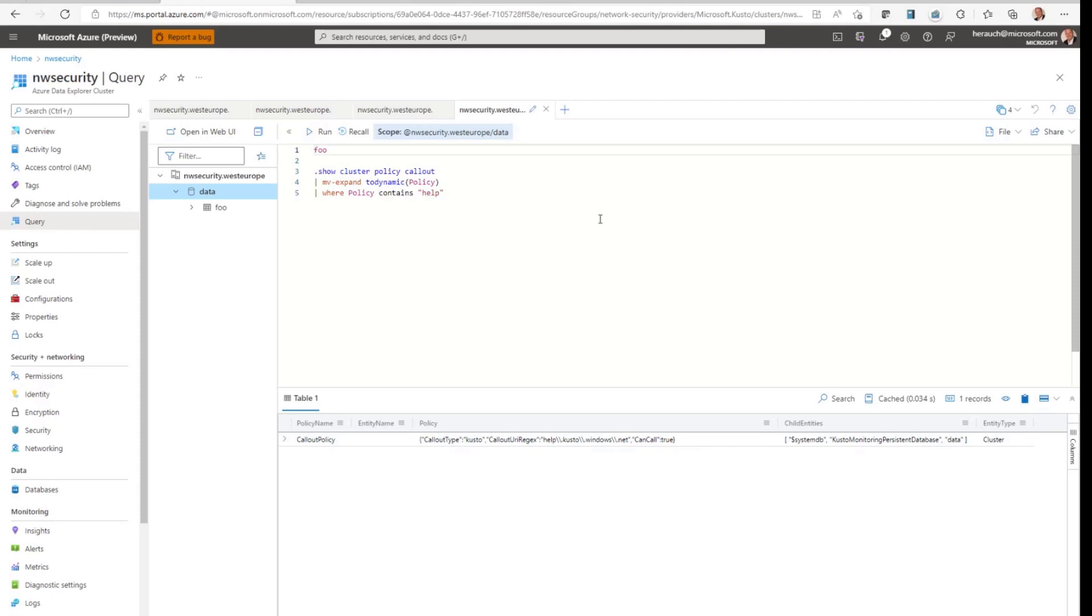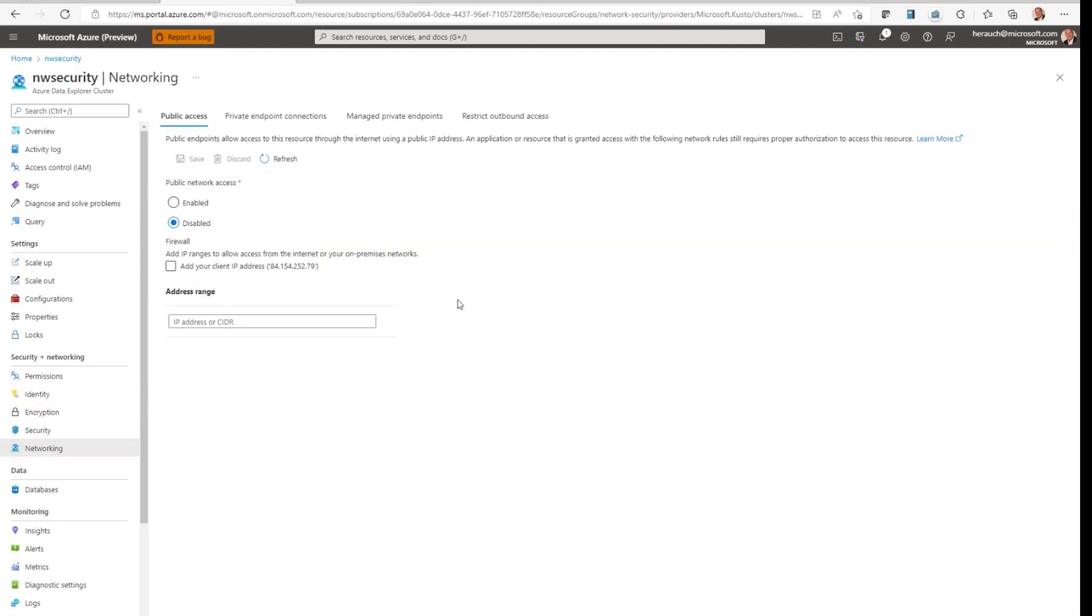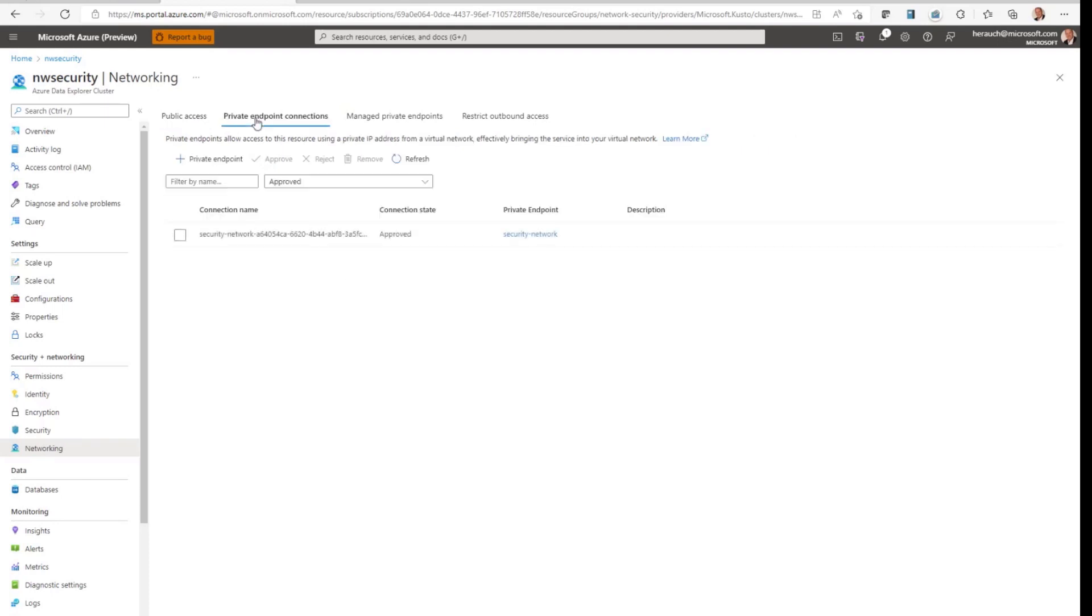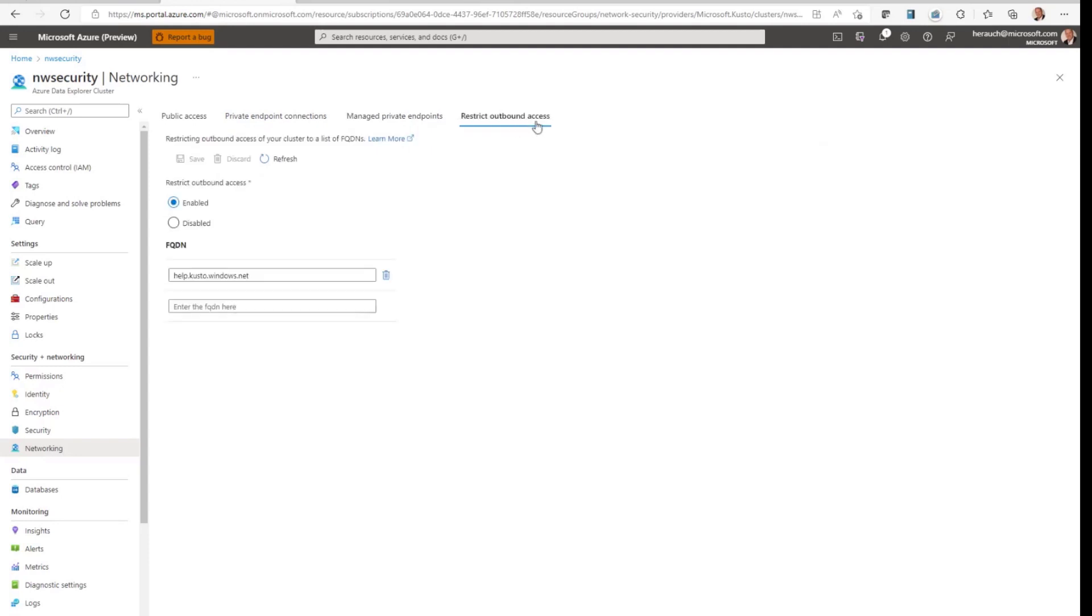What I wanted to show you. We learned in this episode how to implement network security with Azure Data Explorer using our private endpoints feature. In detail, we were able to disable the public access, connect to the cluster via a private endpoint from a private network, create a connection to another PaaS service, an event hub. And additionally, we were able to restrict our outbound access. Thank you so much for watching this episode and back to you, Ryan.